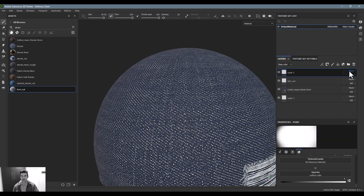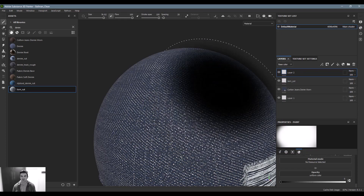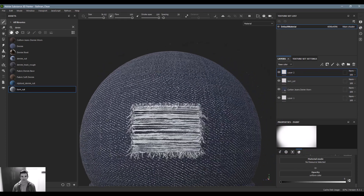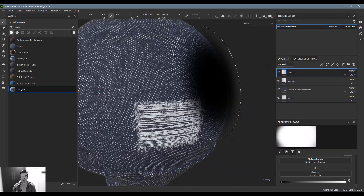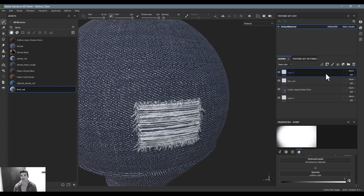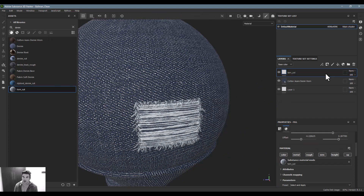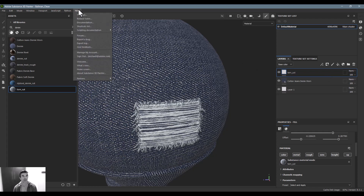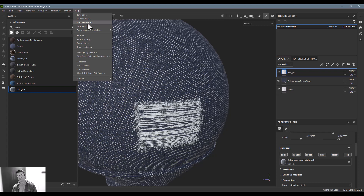The biggest thing I use this for is just adding opacity on something and creating a nice opacity map. If you'd like to find out more about the different material settings, I'd recommend going into the Help menu and clicking on Documentation — that will let you look at the additional material types and all the details on those.